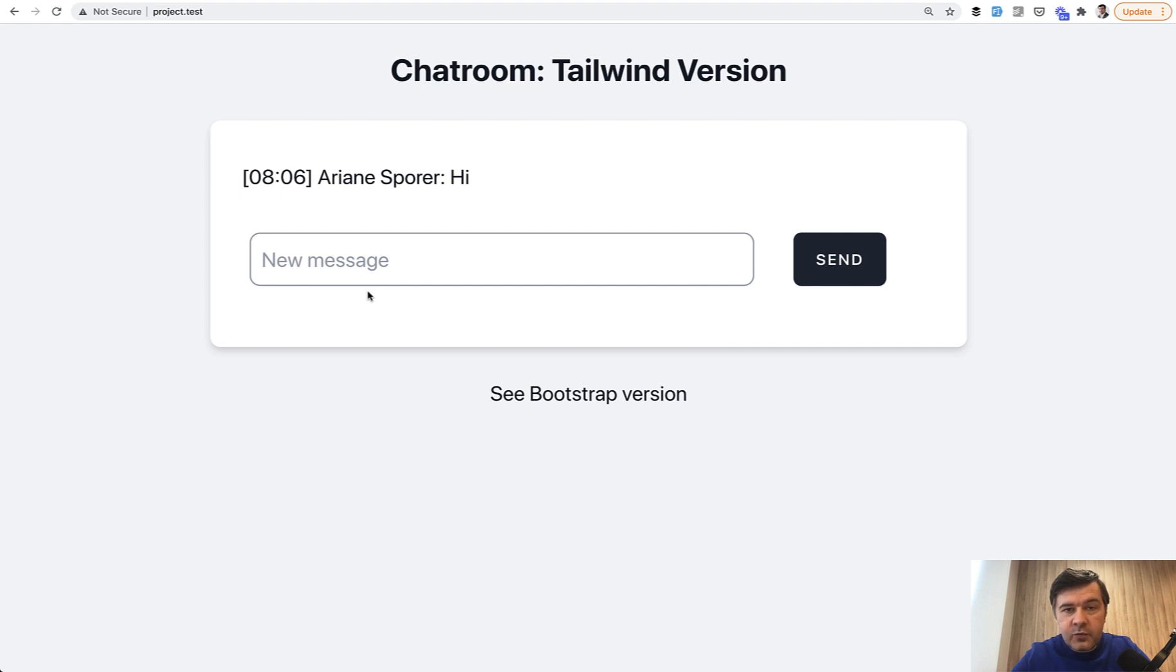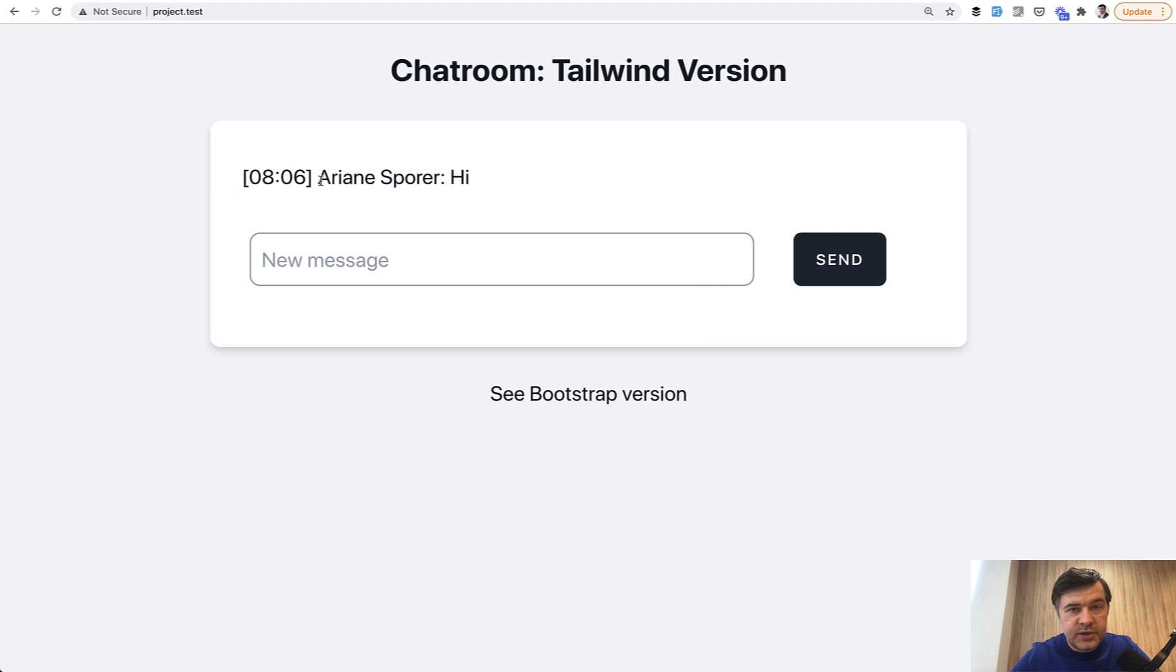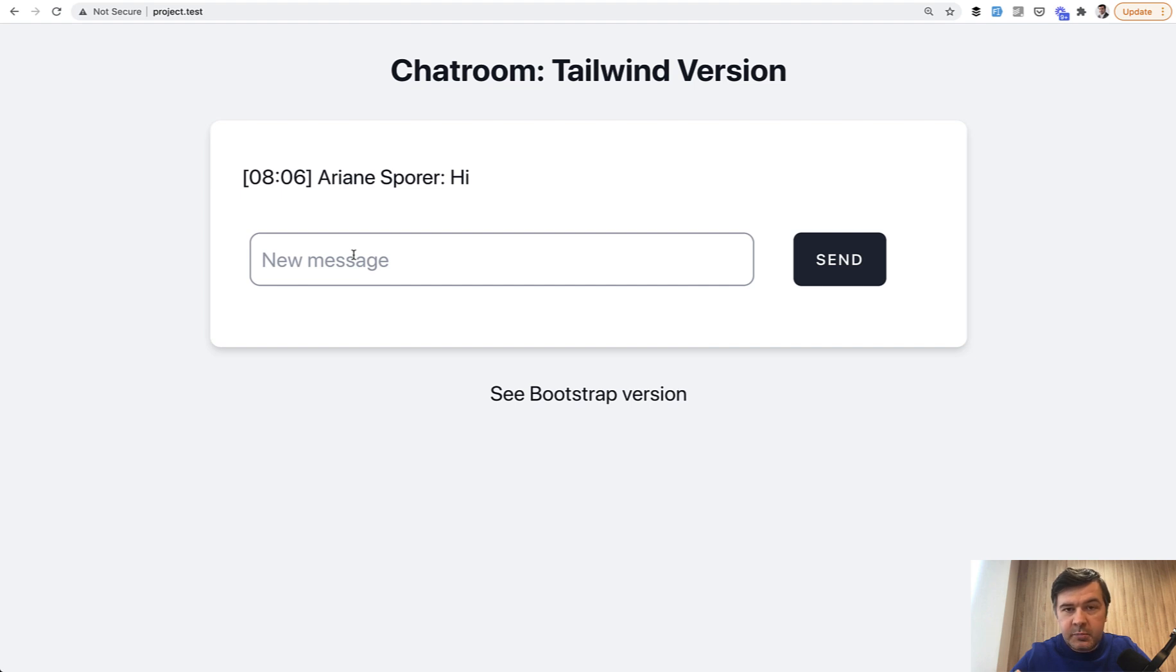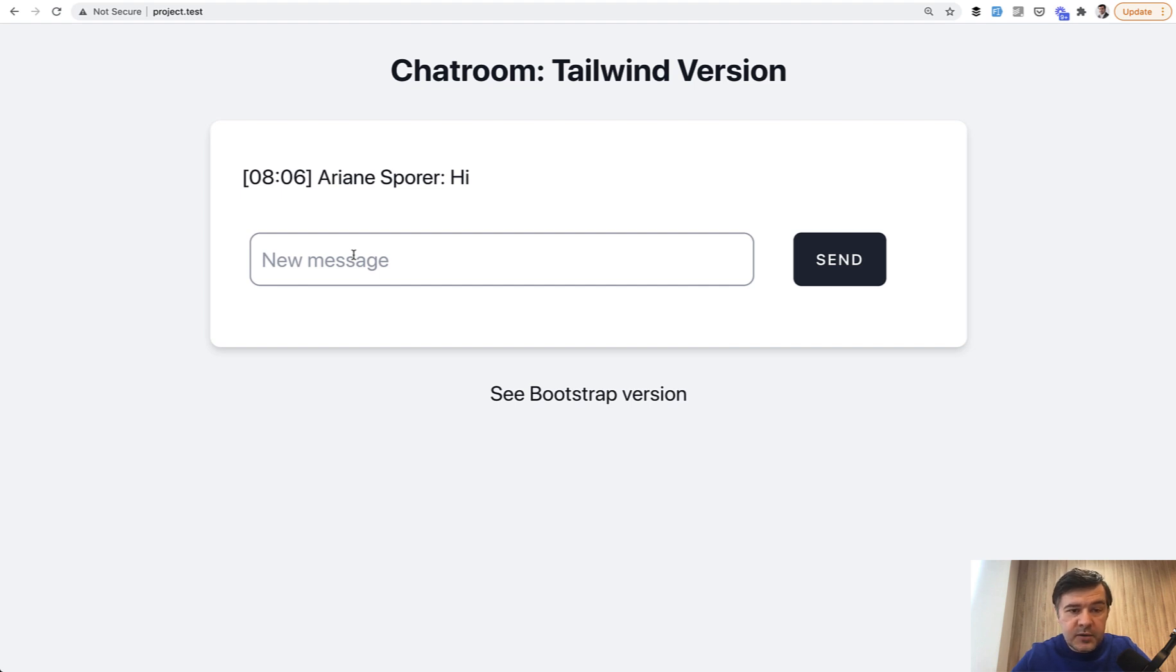In Livewire case, it refreshes all that messages list every two seconds. Doesn't matter if there is a message or not. So in terms of performance, I wouldn't personally build a big chat on Livewire, but for small projects without too many users, it could be okay.